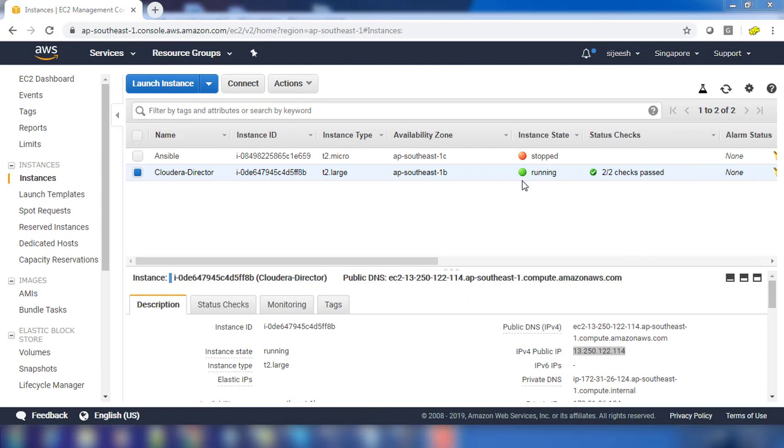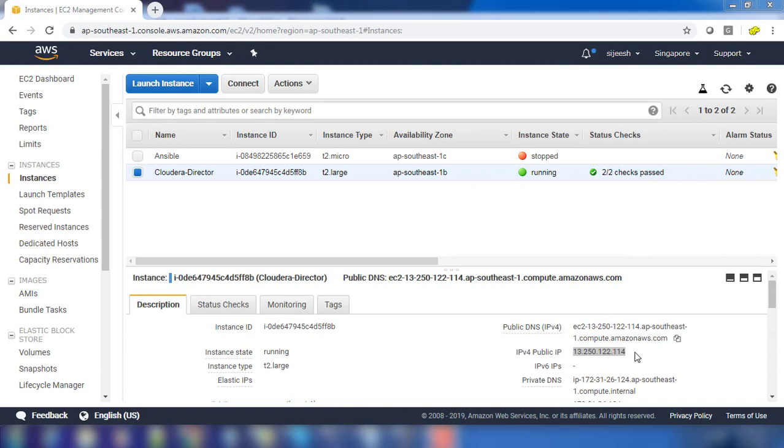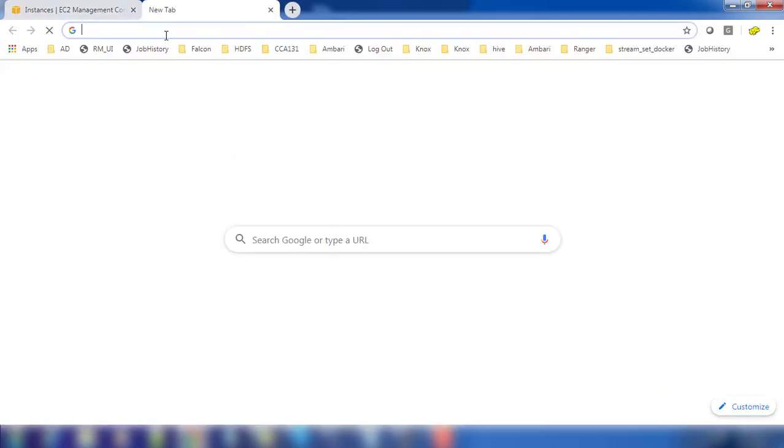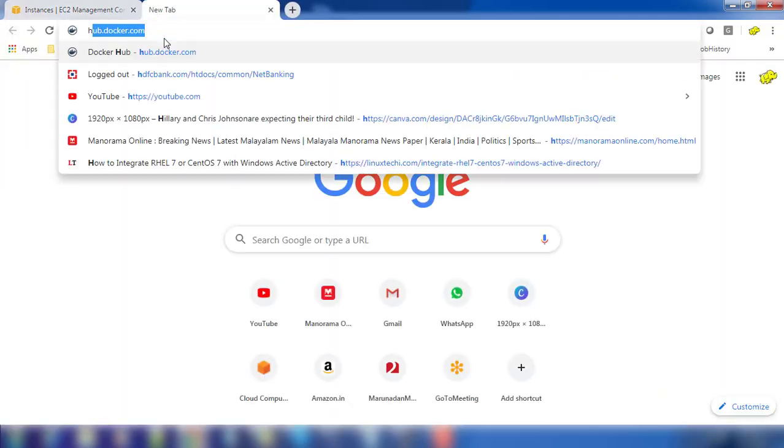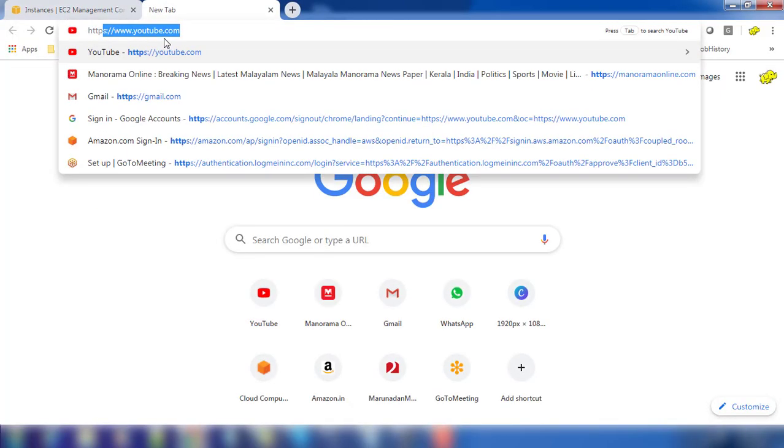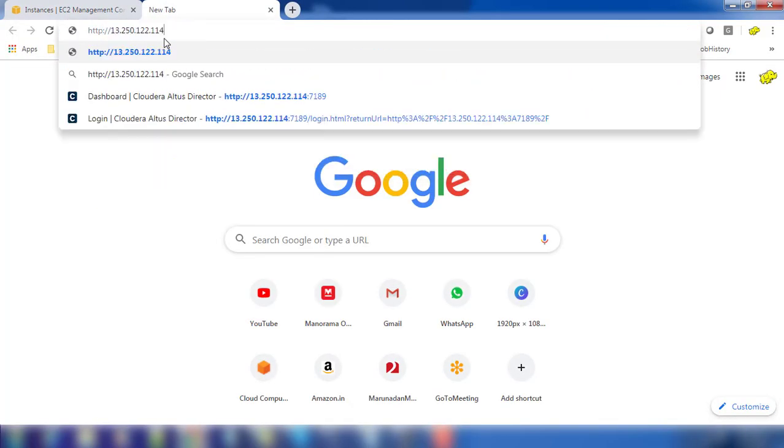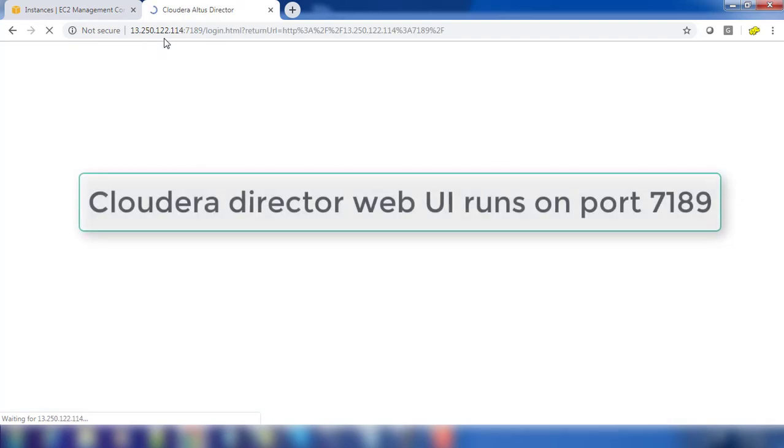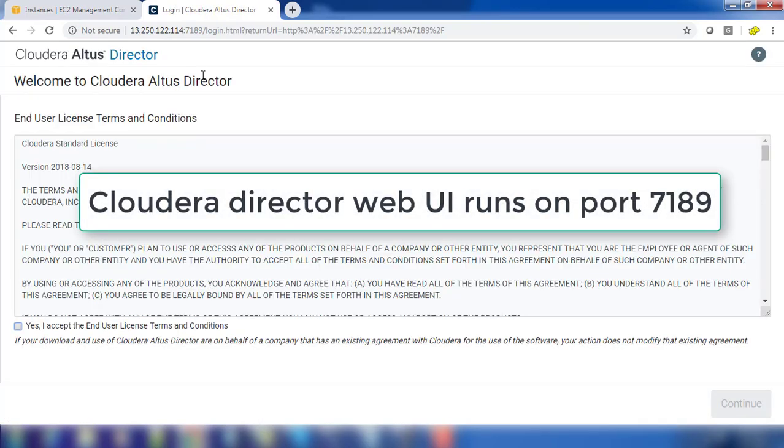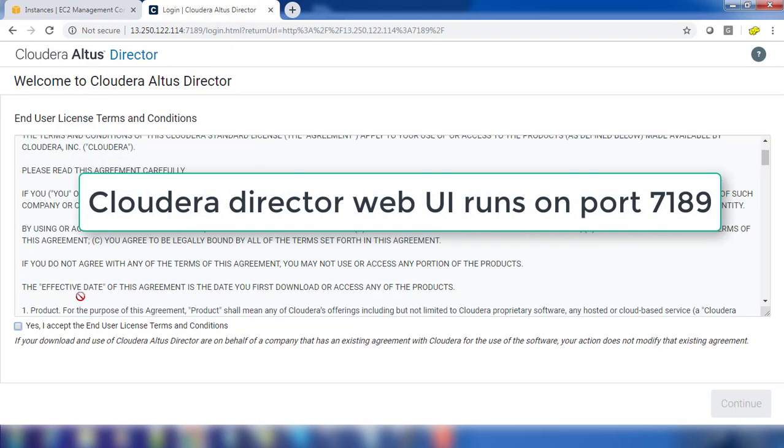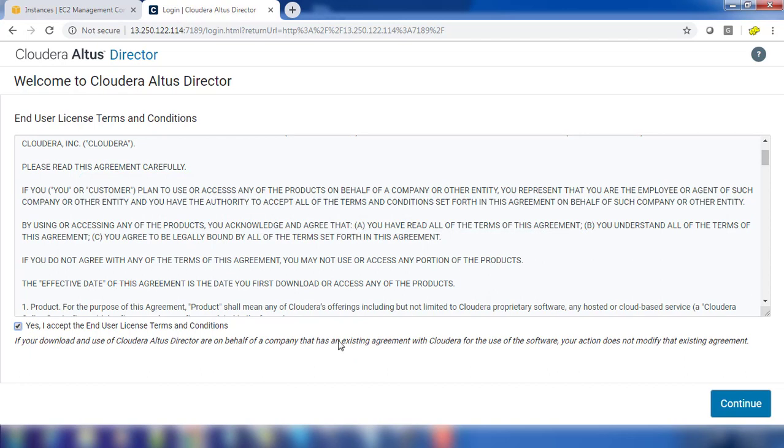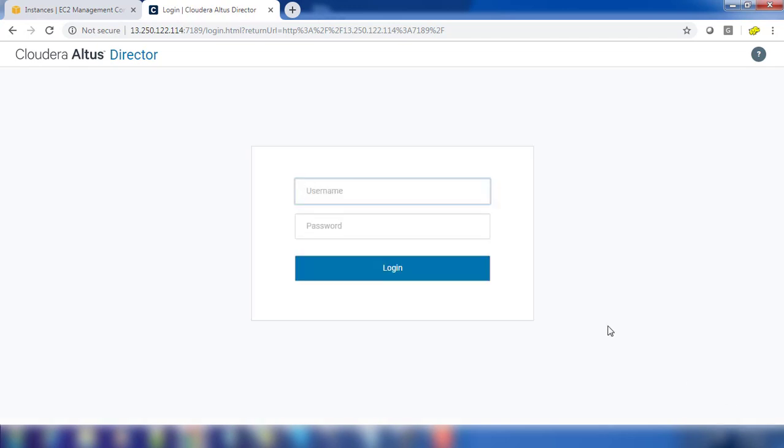Now once we have completed the installation, take the public IP address and use HTTP with that address and port 7189. That is the port where Cloudera Director is running. You can see that, go ahead and accept the license and then continue. By default the username for Cloudera Manager is admin/admin.